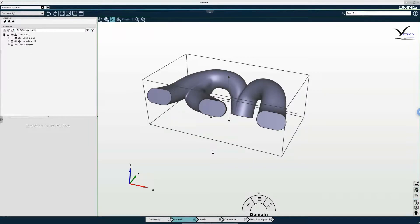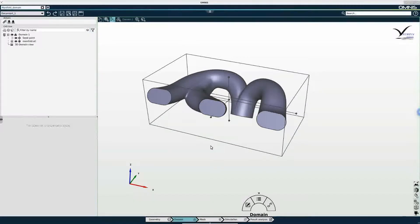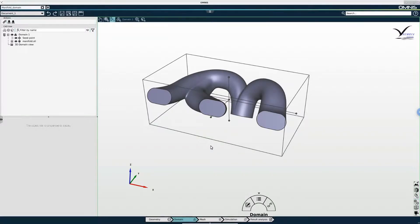And that means that the seed point always needs to be on the inside of the domain and it also needs to be away from any of the boundaries of the domain.